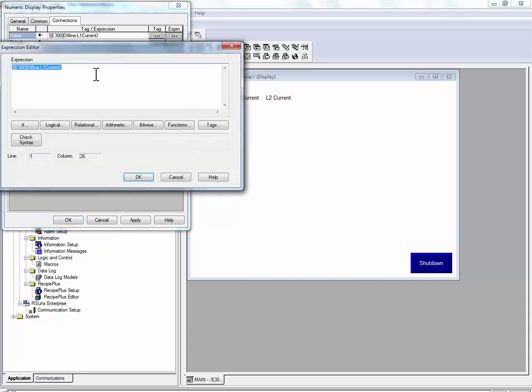Because this is a scaled value, we will divide by the scaling factor, which is 100 for current.